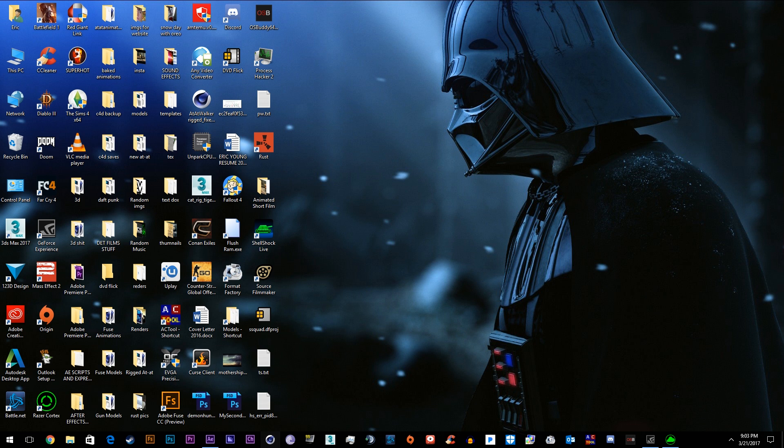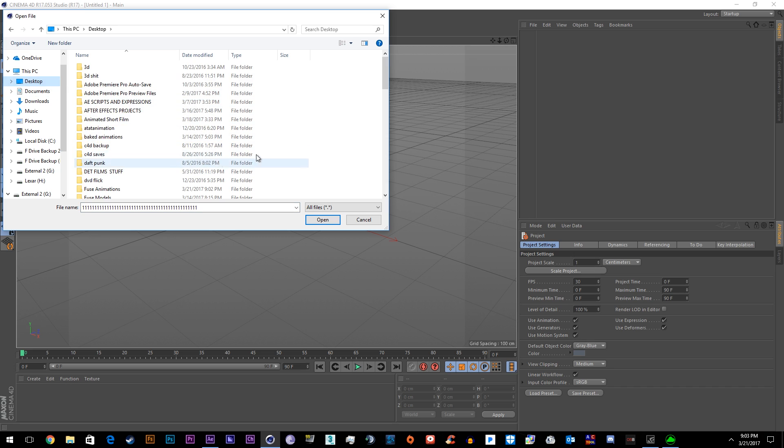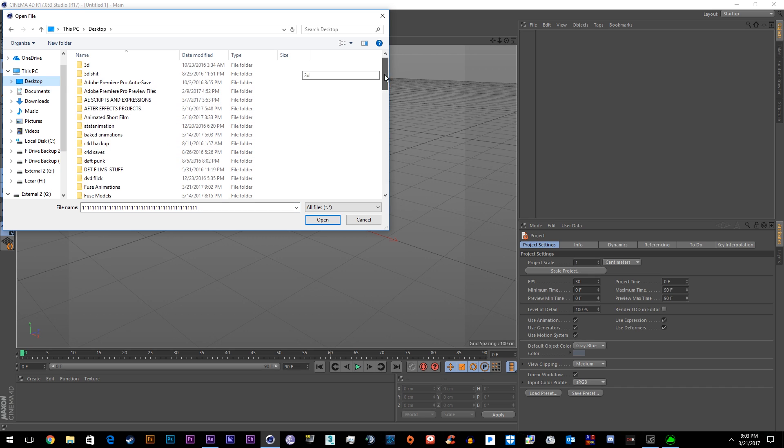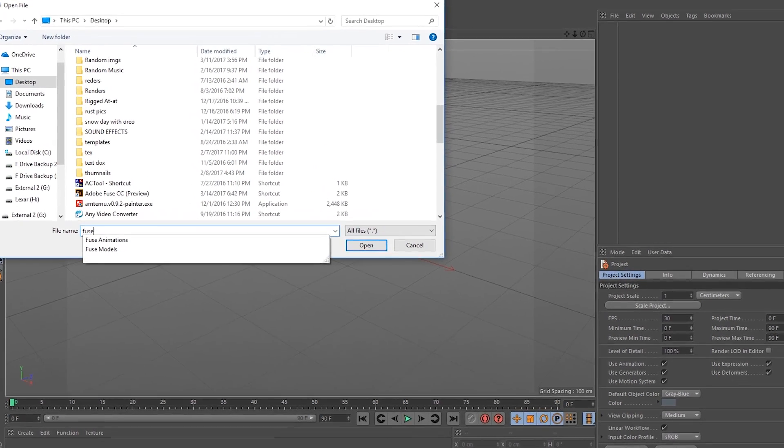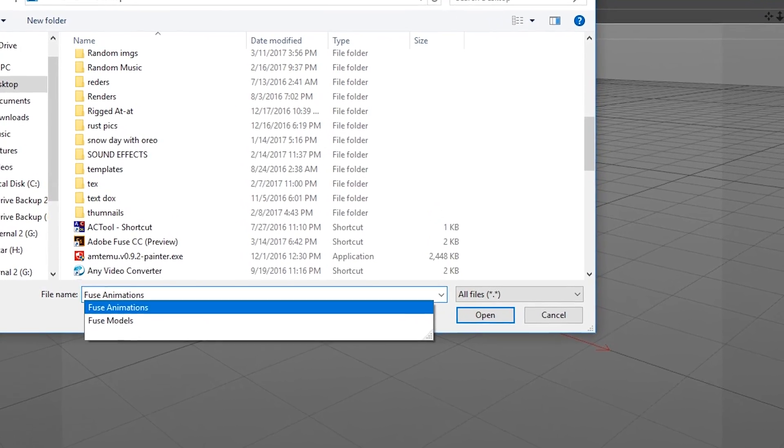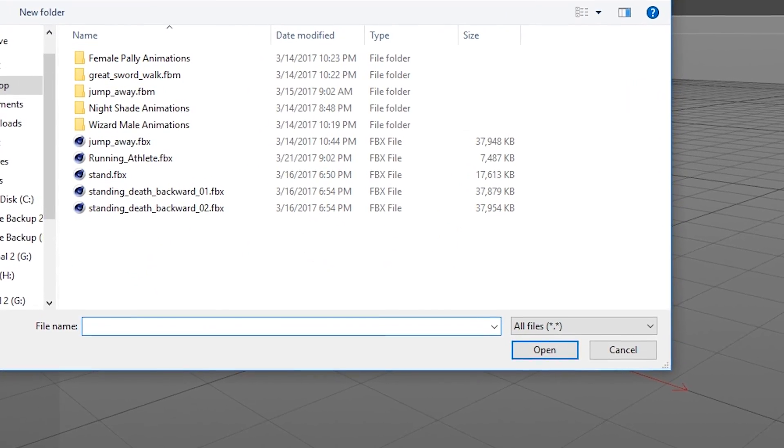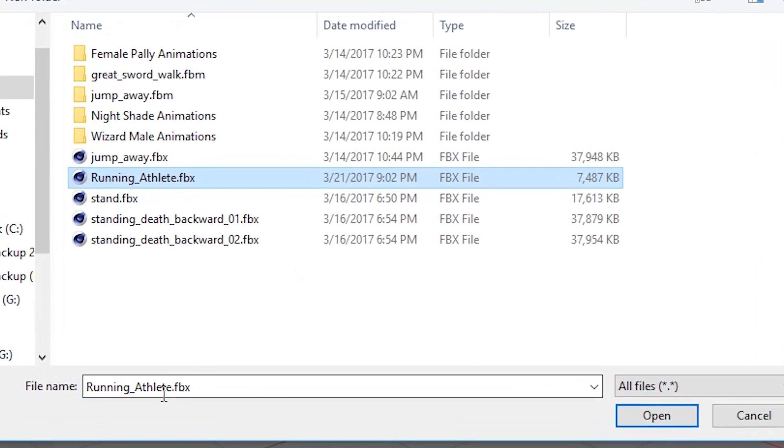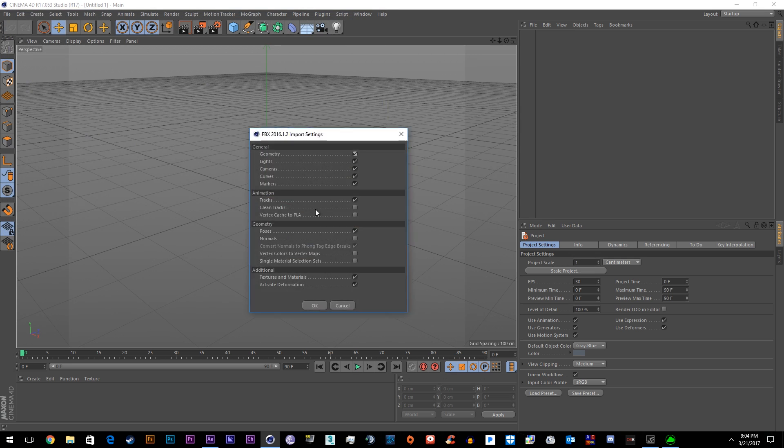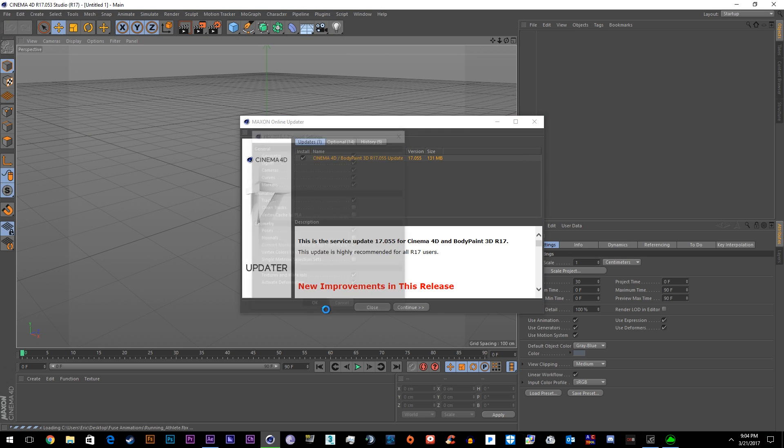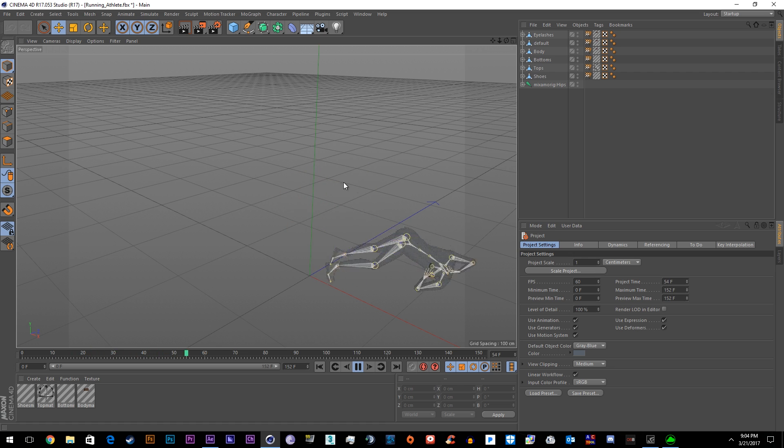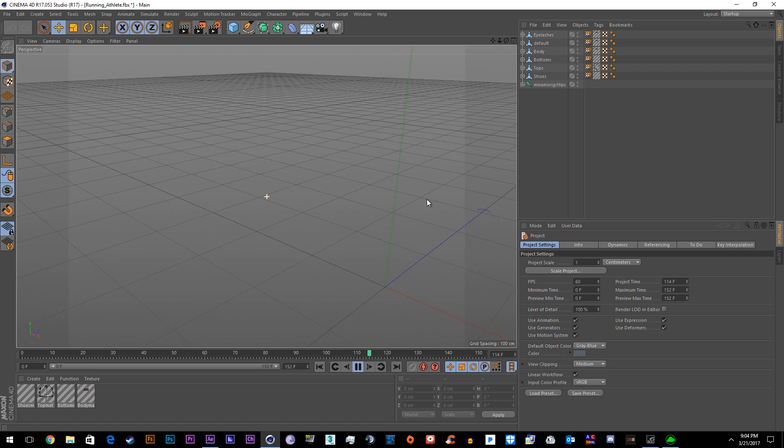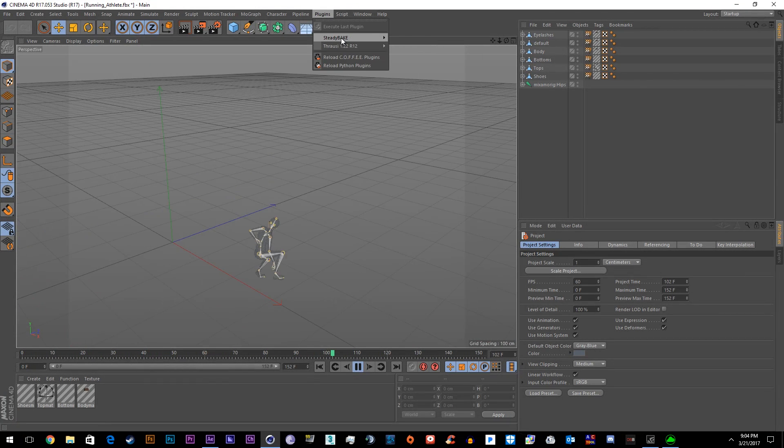So now we'll go into Cinema 4D and we're going to open that FBX that we saved earlier. There it is, running athlete dot FBX, and here it is inside of Cinema 4D.